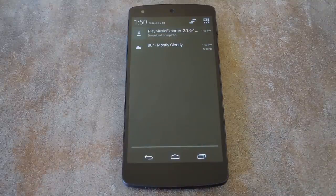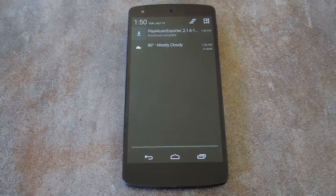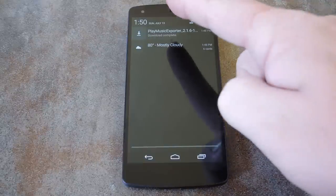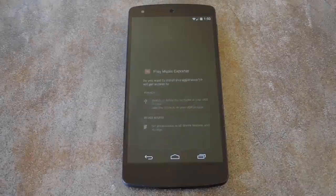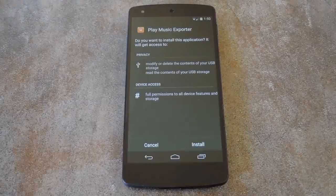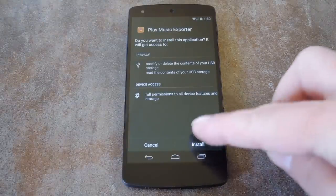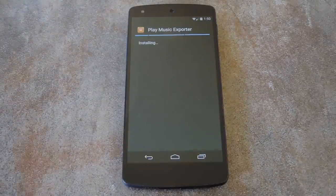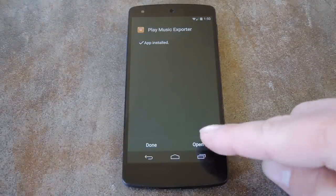Just make sure you have Unknown Sources enabled under Settings, Security, and once you've got the installer file downloaded, just tap the notification to start the install process. From here, hit Install and when it's finished with that, press Open.